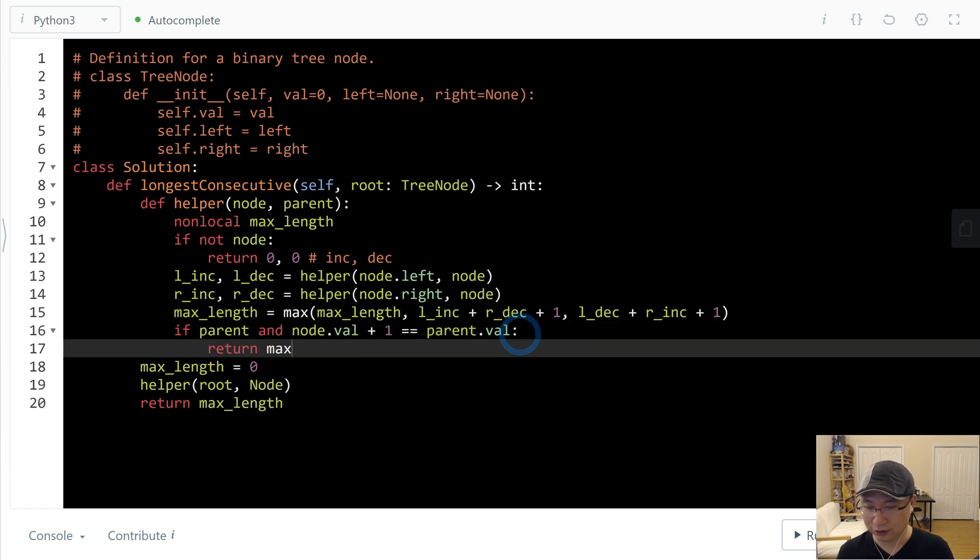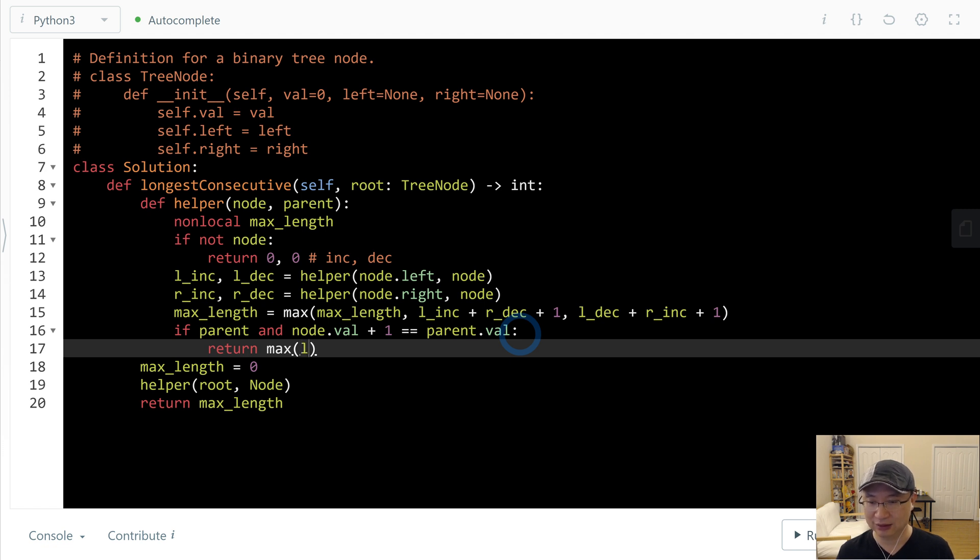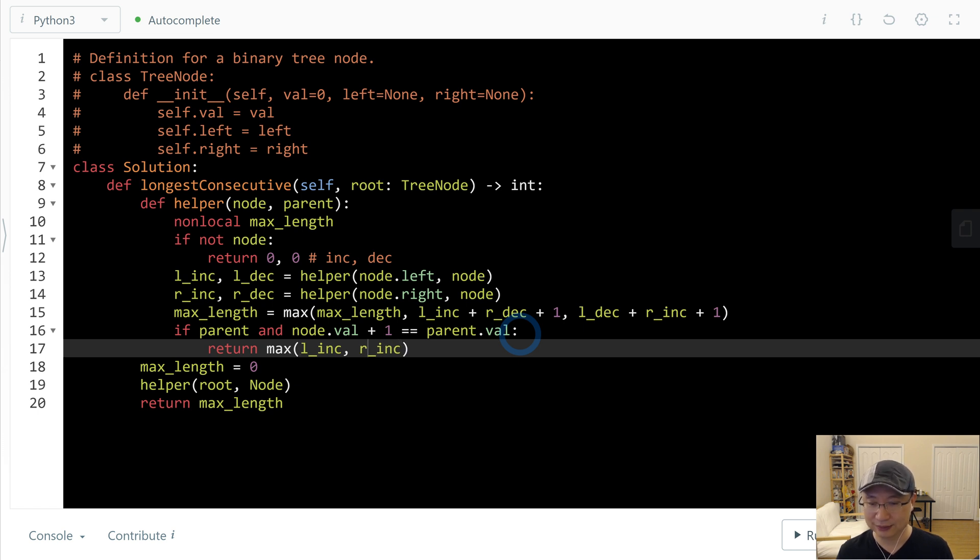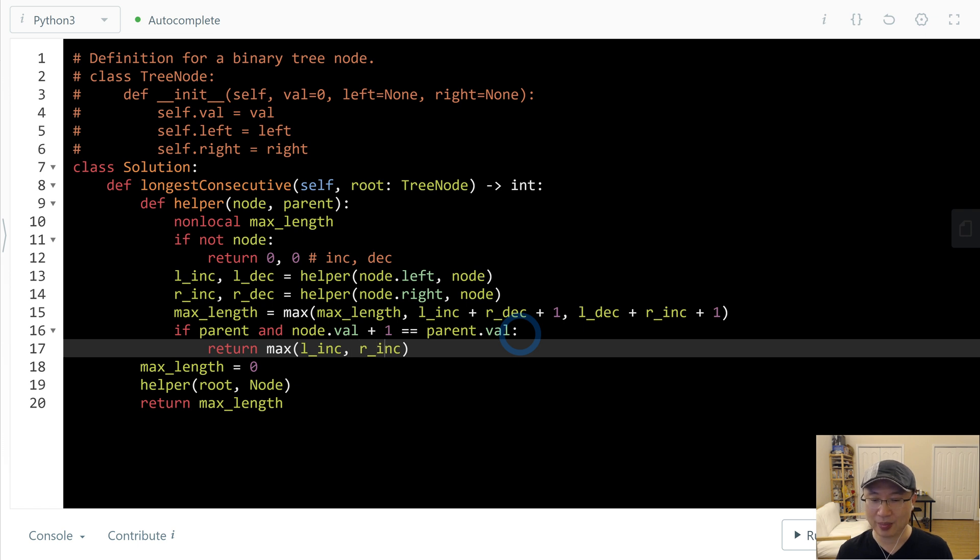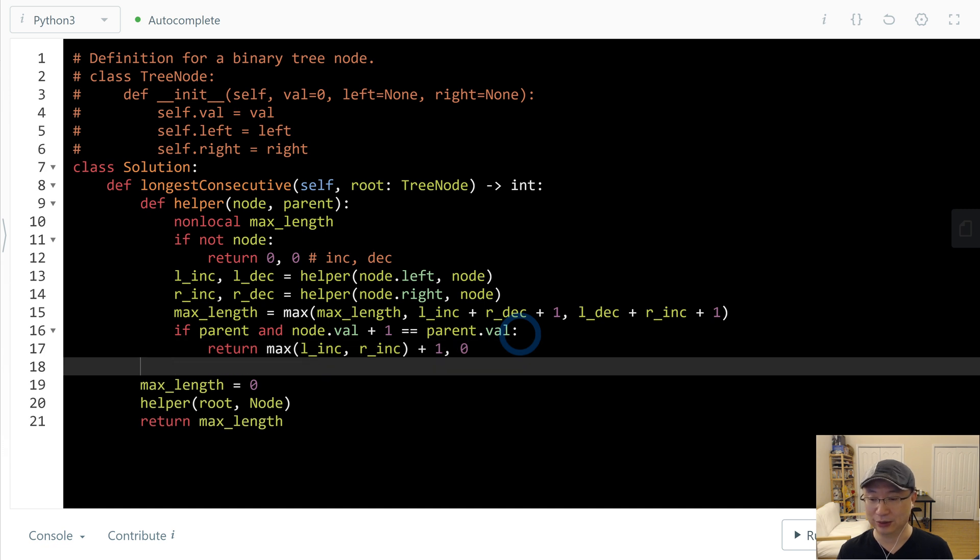And then I like to return, we get the maximum of increase, right? Because we need to increase. And then increase plus itself, comma, decrease must be 0.